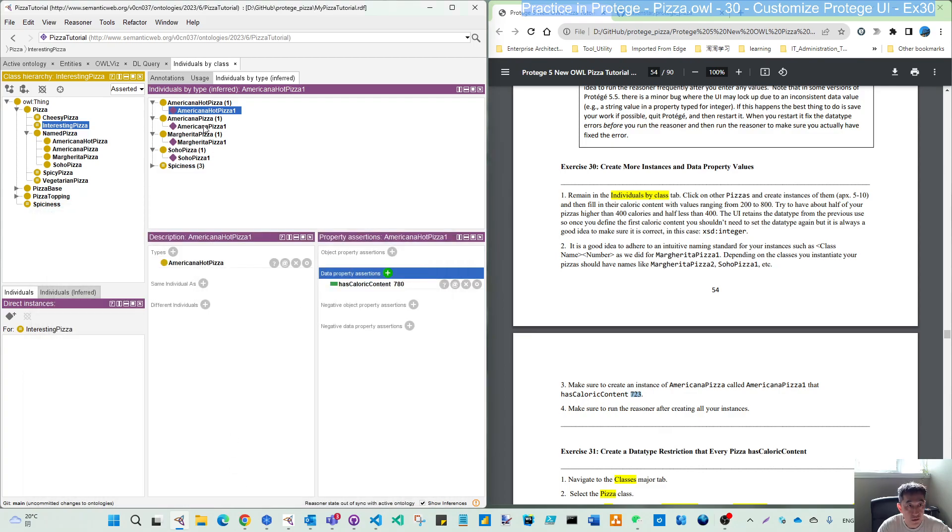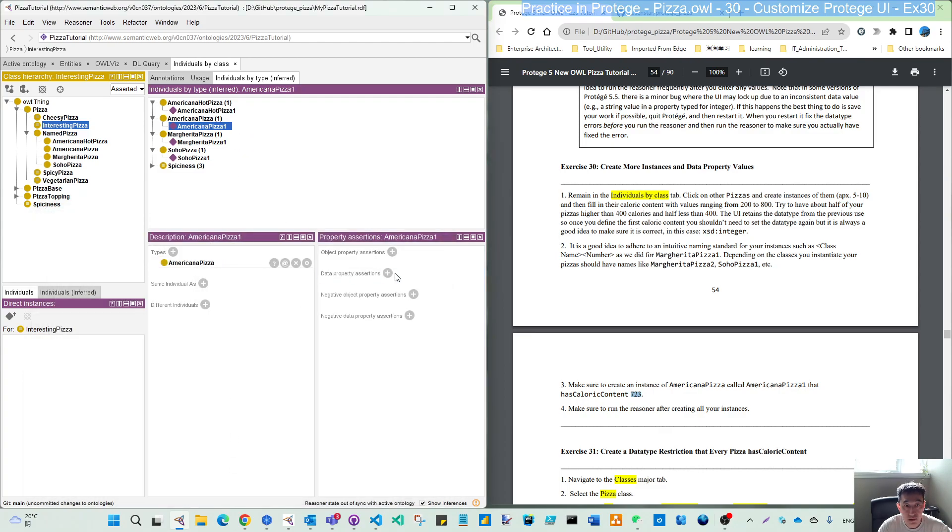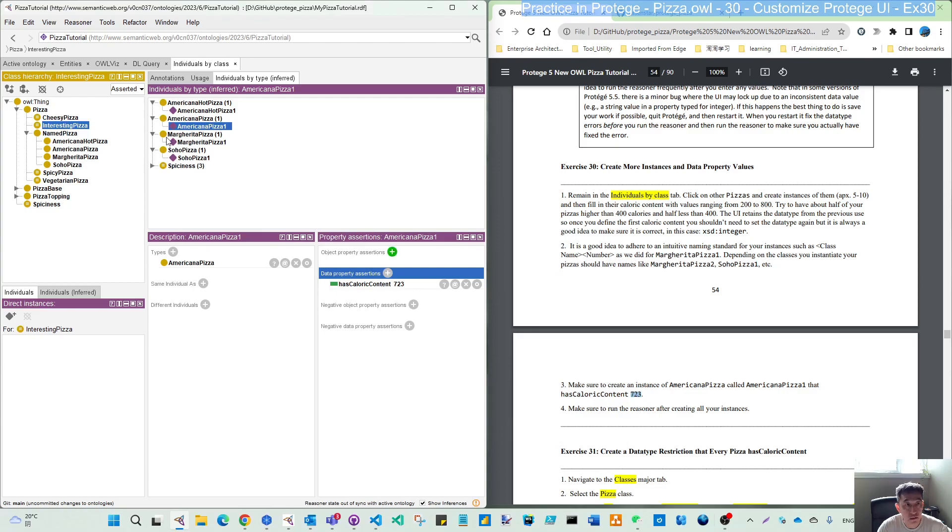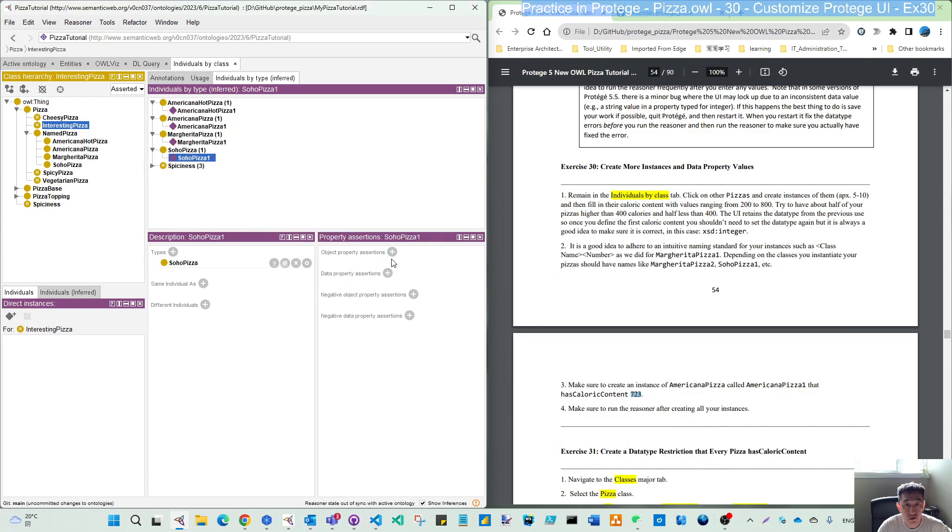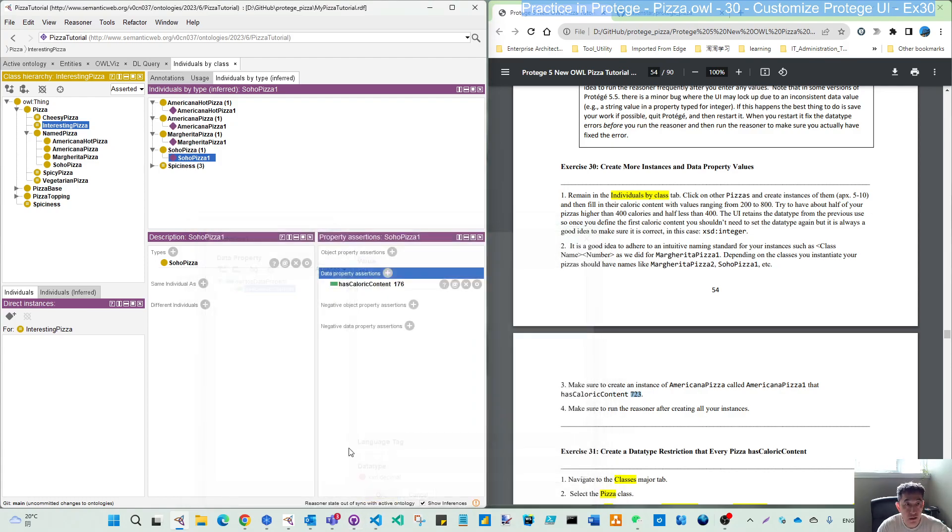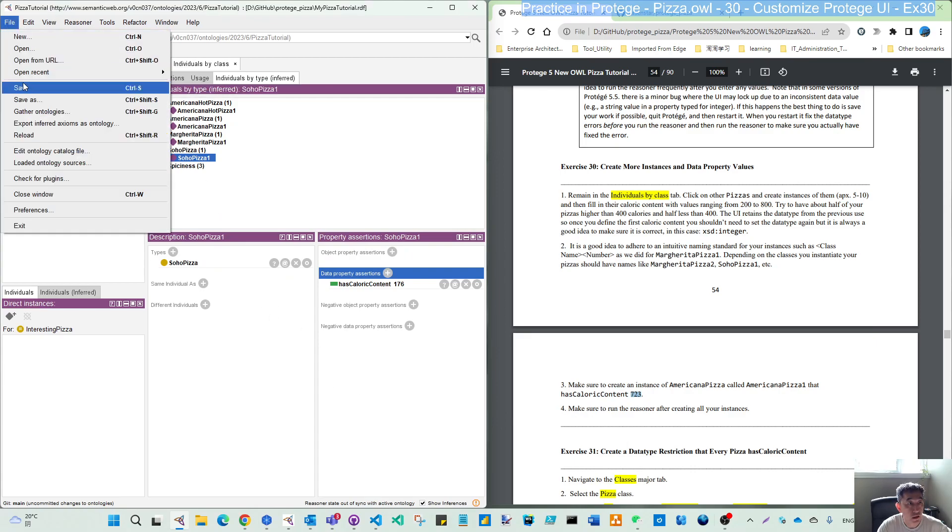The Americana pizza is assigned 723 as specified here. The last is so-called pizza, assigned 176, which is lower. And all of them are done.